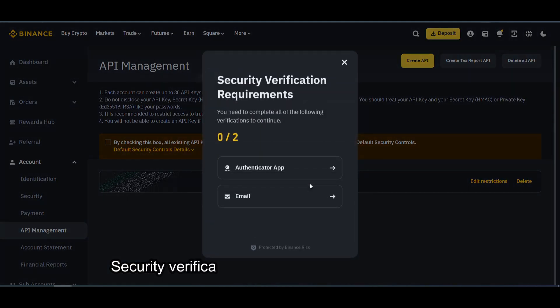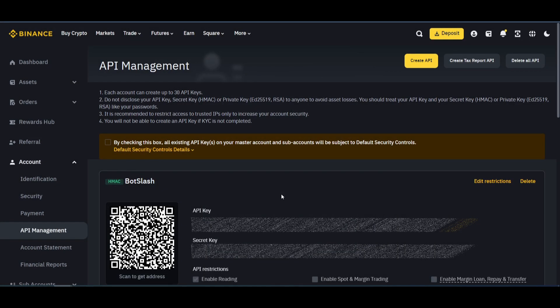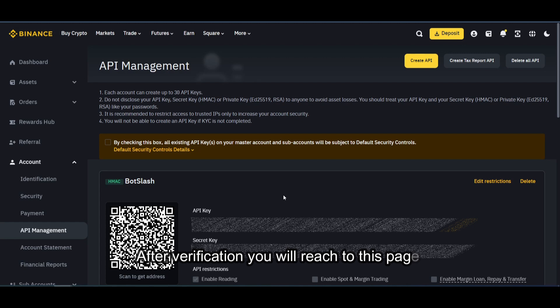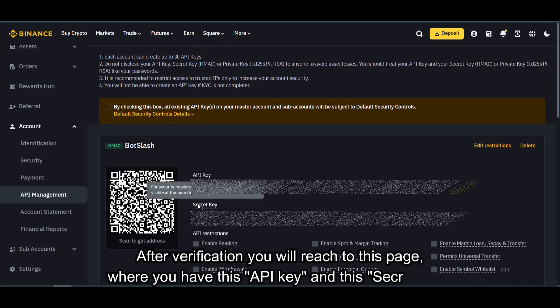Security verification screen will appear. Verify here. After verification, you will reach this page where you have this API key and this secret key.